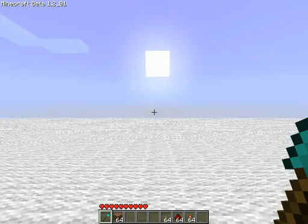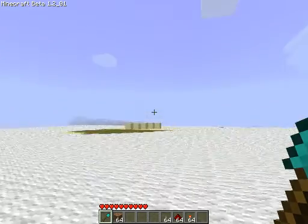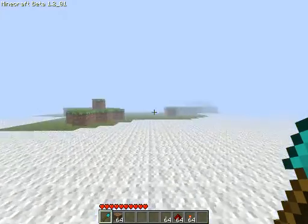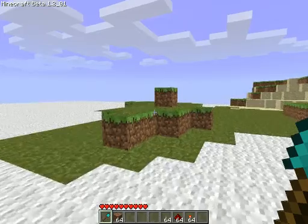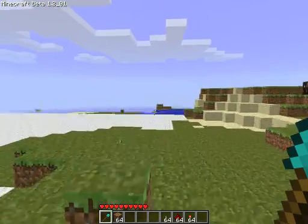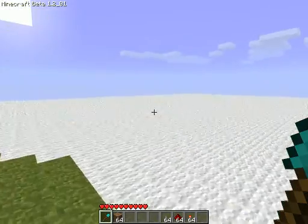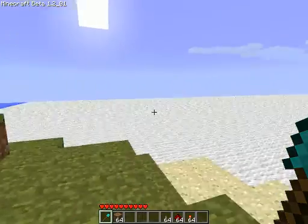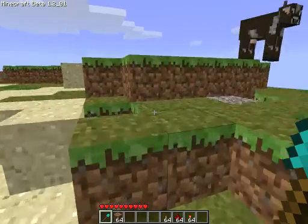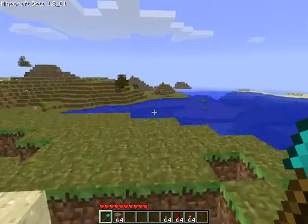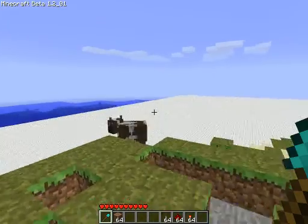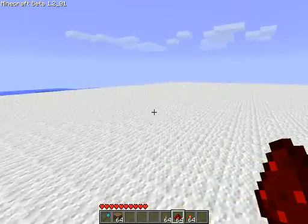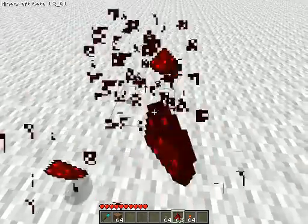Hello everybody, it is Tristan. We are in my brand new tutorial world for Redstone. I went into MC Edit and just put cloth all over the place. It ends over here, see? Anywho, I don't know — it just looks nice on the cloth.